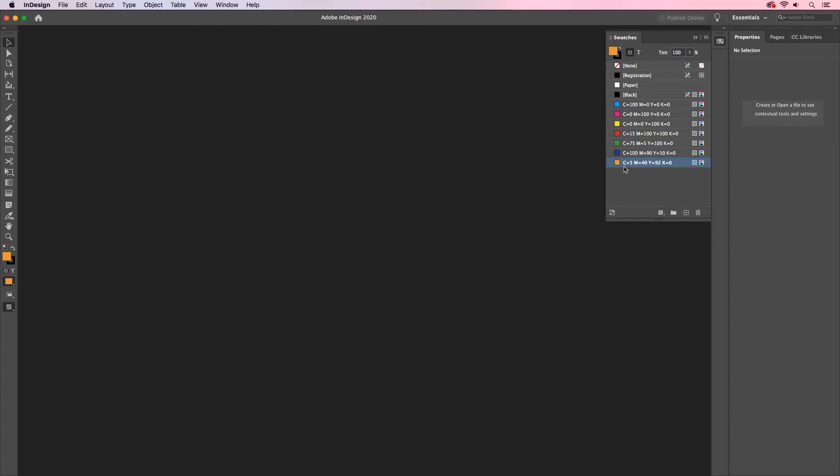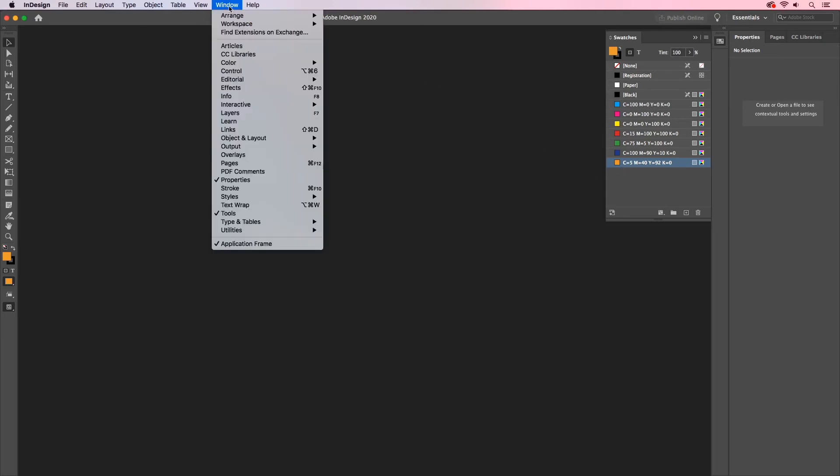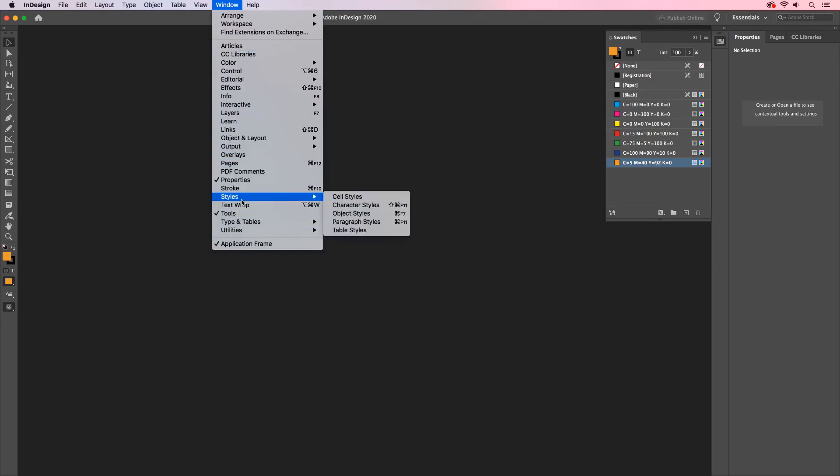Another thing that we can set is the font that we have to use within our documents. If you set this before anything's open, that'll be your default font every time you create a new document. To do this, let's go to your window menu and I'll go to my Styles and this time I'll open up my Paragraph Styles.